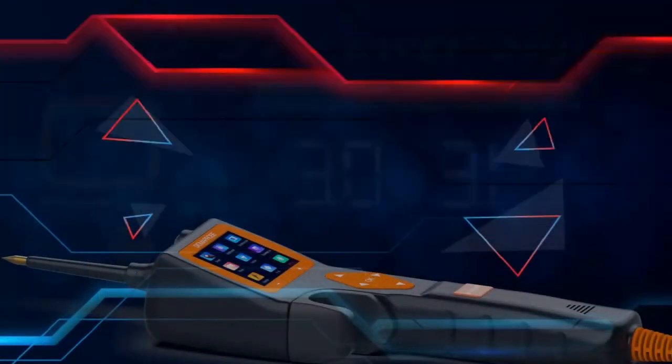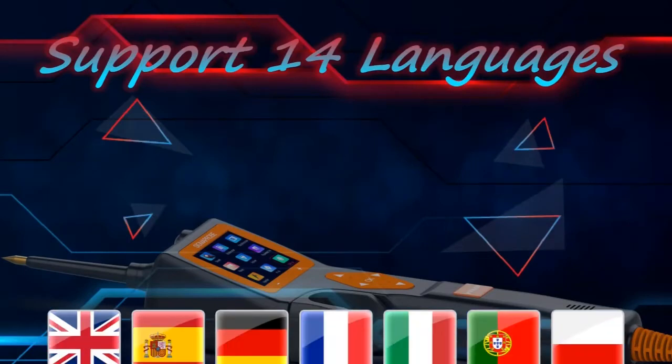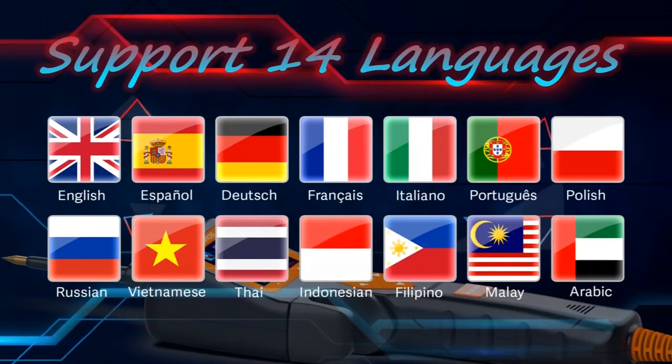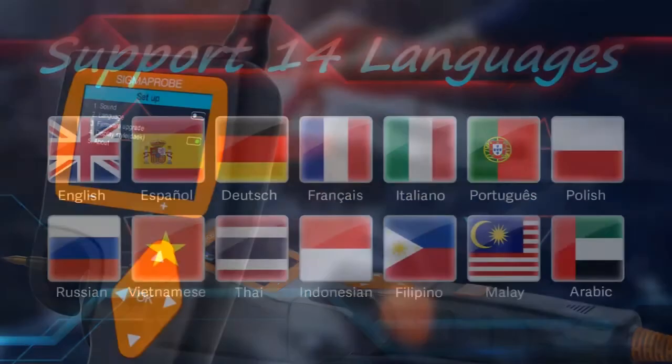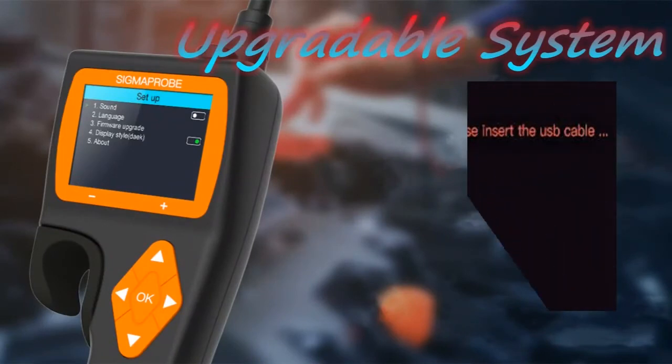Besides, Sigma Probe supports 14 languages and its system can be upgraded. These functions are not available in the Hook.